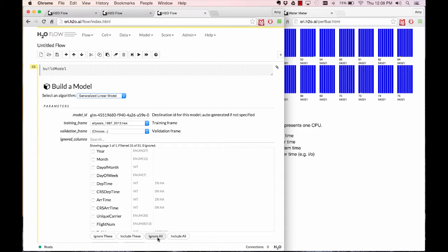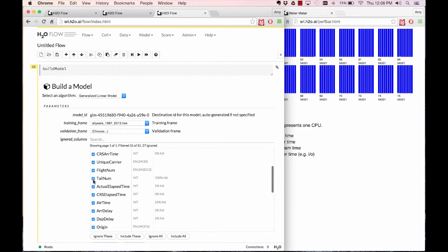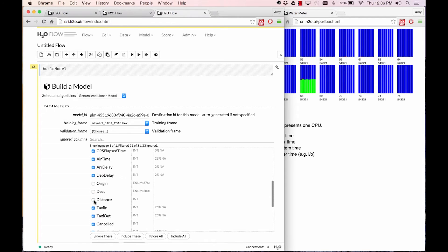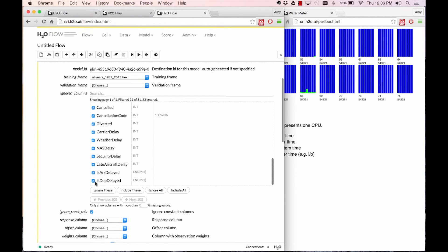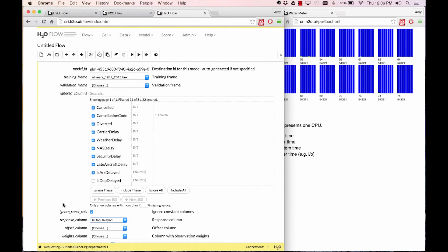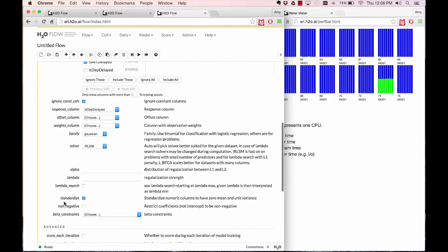You can choose the airline's dataset here and then point and click and say ignore all. We're going to ignore all the columns except year, month, day of month, day of week, carrier, flight number, origin, destination, and distance of the flight. Choose binomial, and the response column is the departure delay, and just run it.